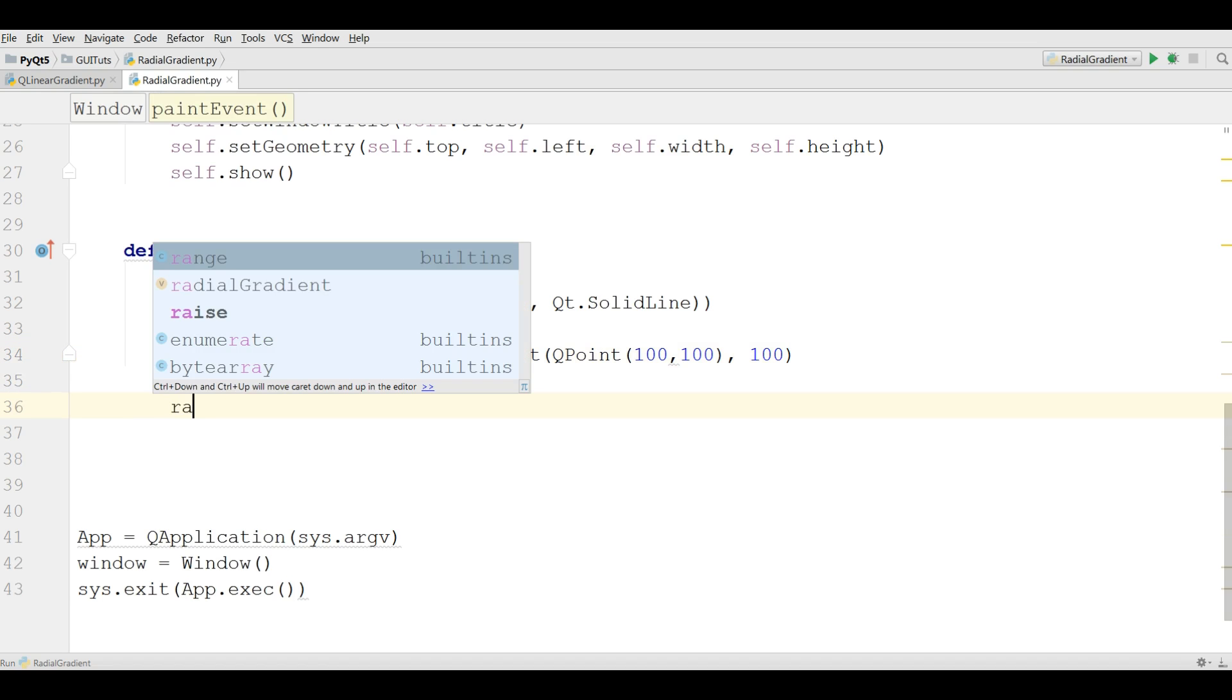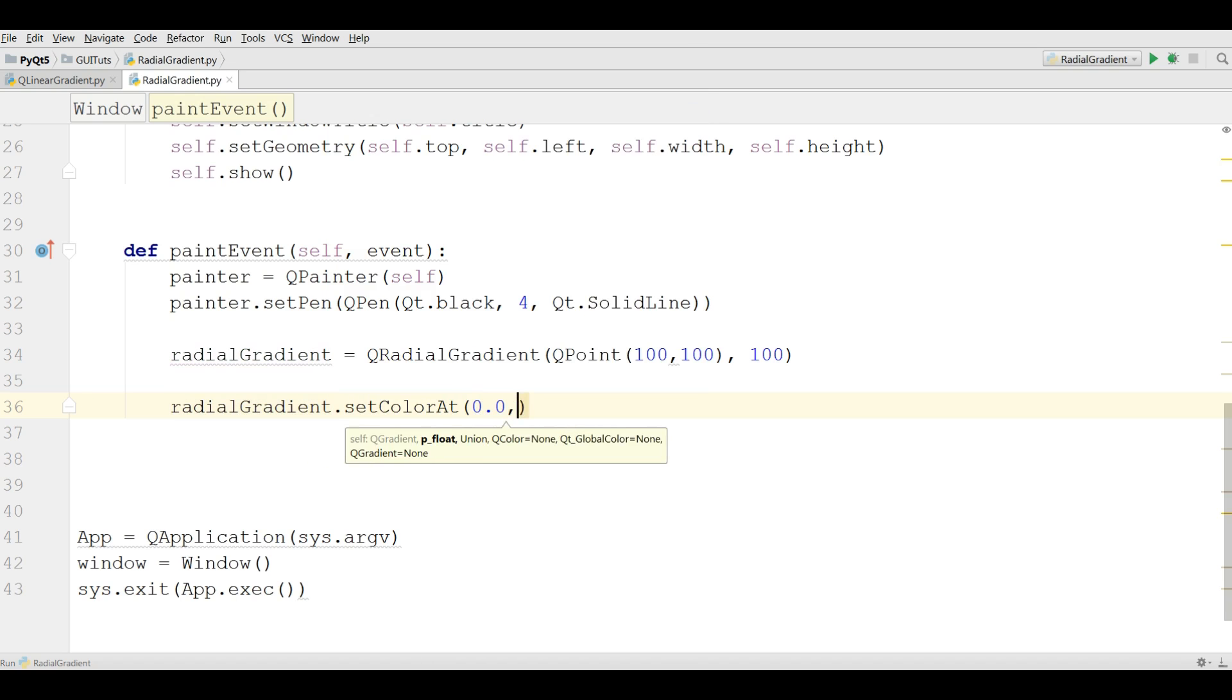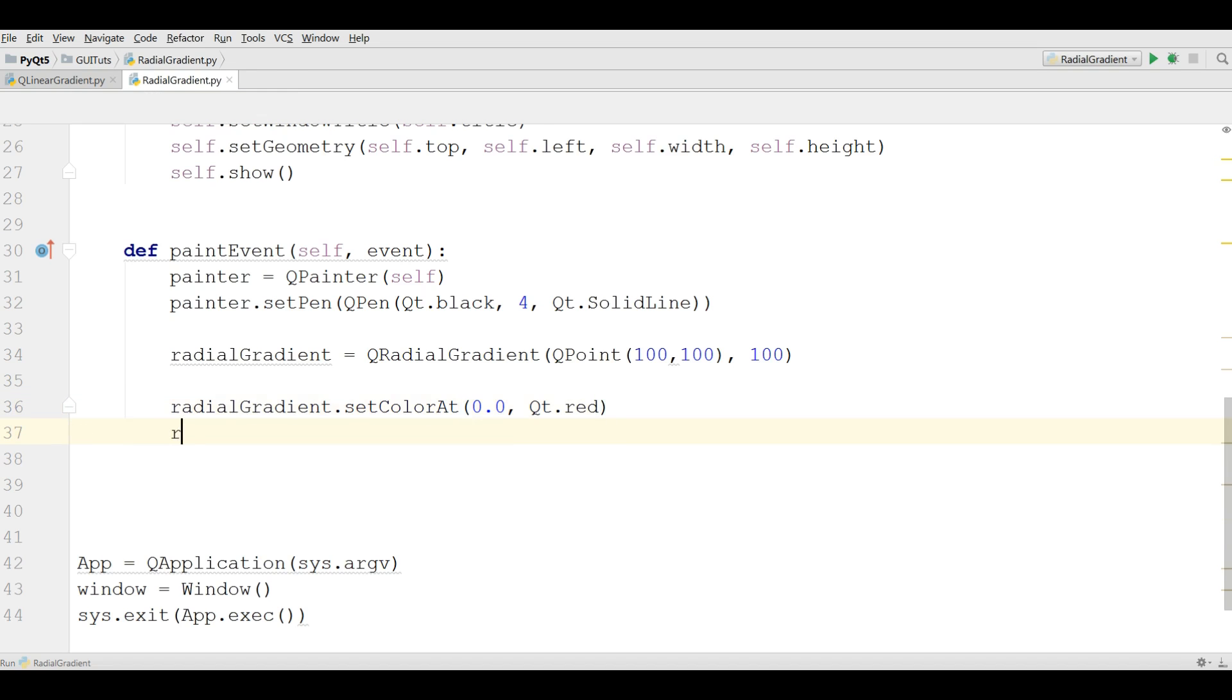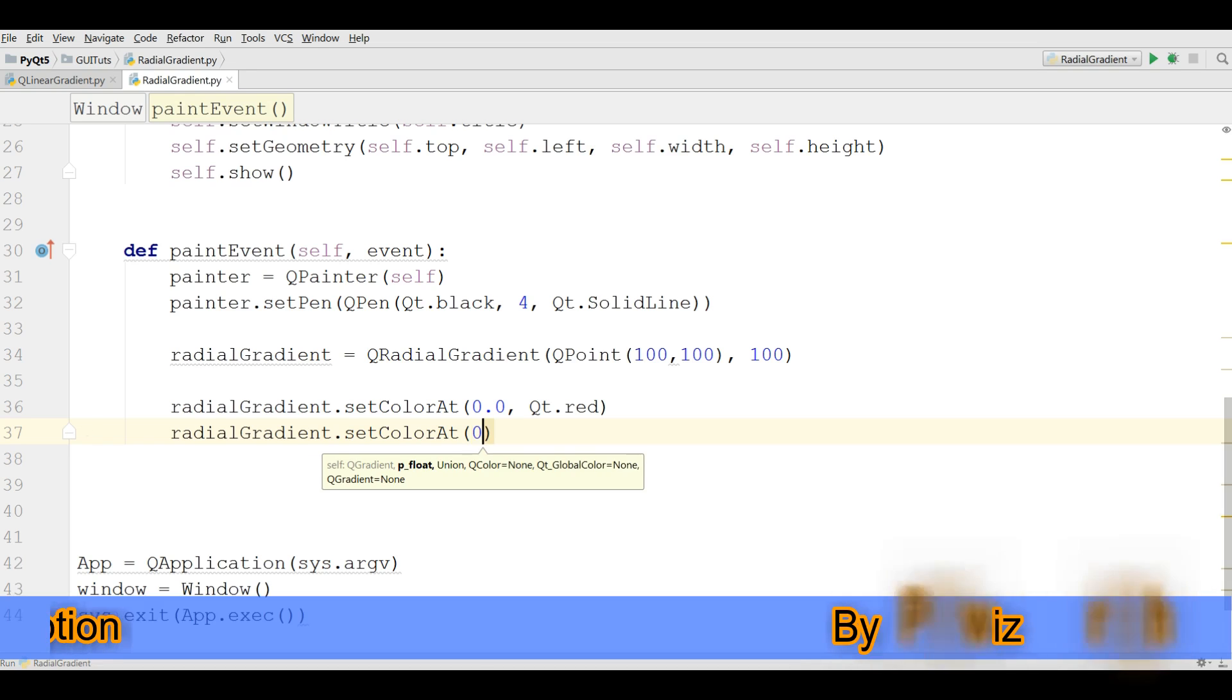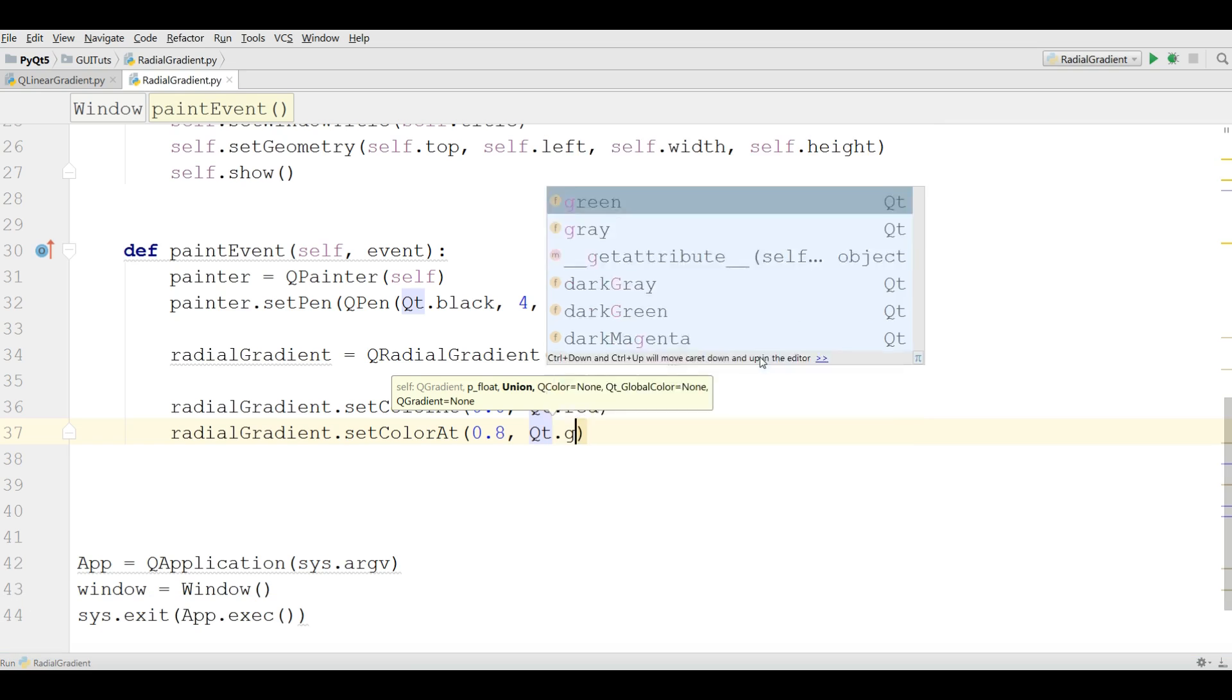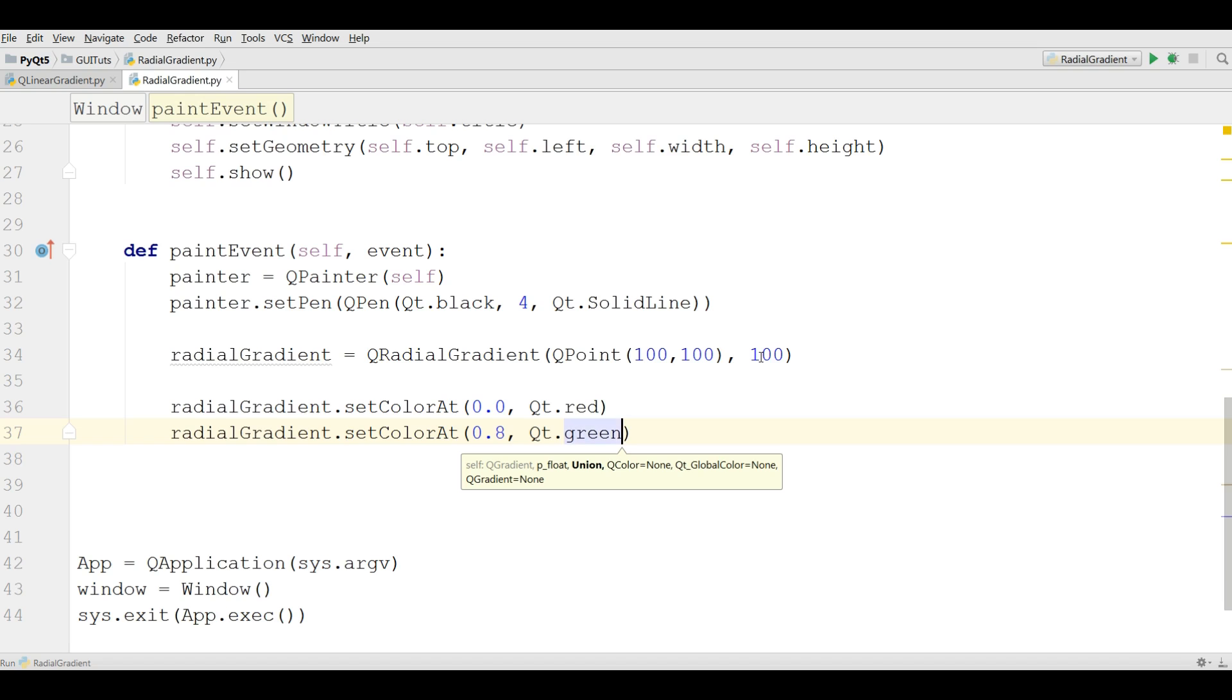Take your radial gradient and set color at, and 0.0, and 0.0. It should be red. Like this. And dot set color at, and 0.8, it should be green. I give it green color in here, dot green. Like this.